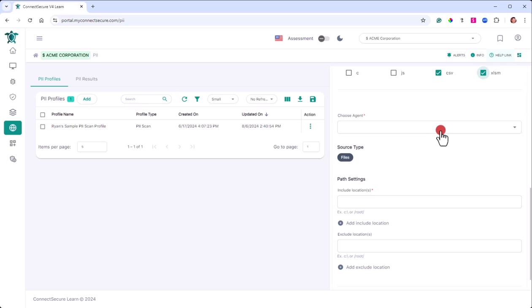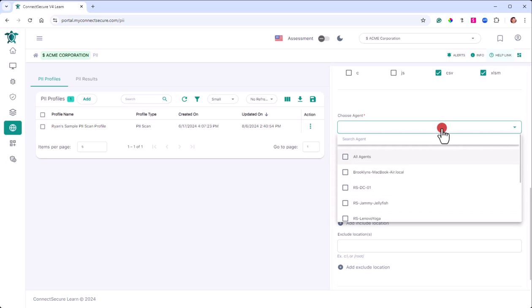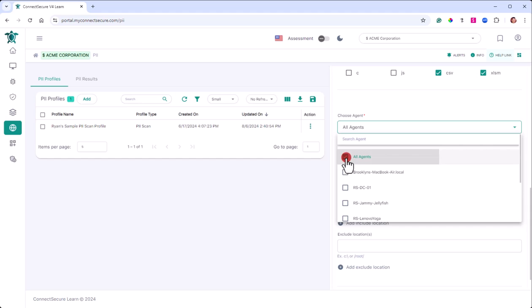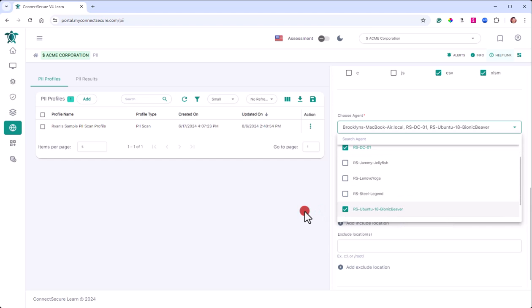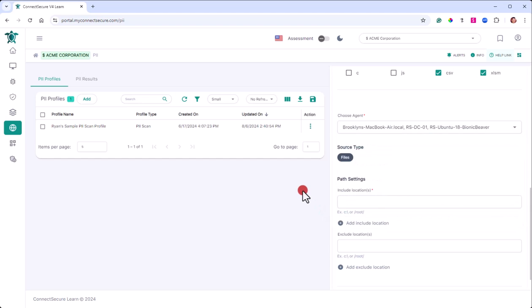Below that, you'll have a choose agent option where you'll see a list of your agents at that company. And it does require that there's an agent on the machine for a PII scan to run. And as you can see, you can choose all agents if you just want to scan the entire company, or if you want to target specifics, you can pick off those machines accordingly.